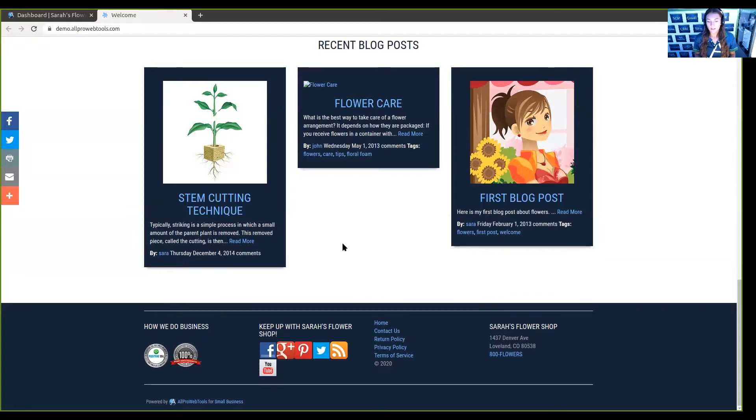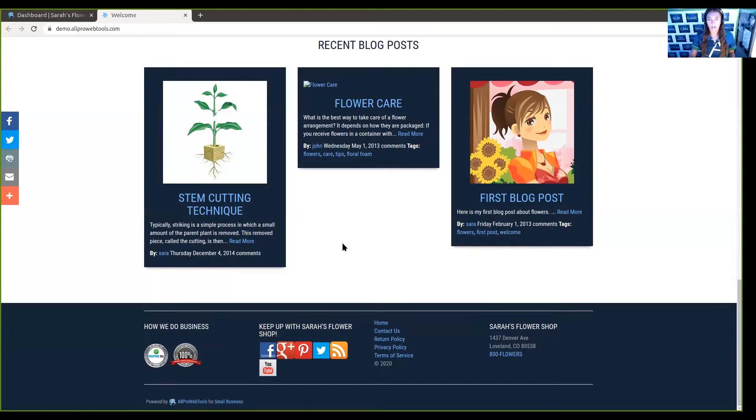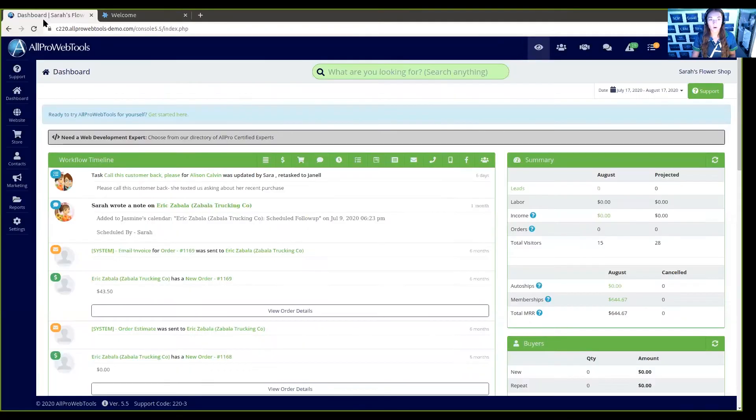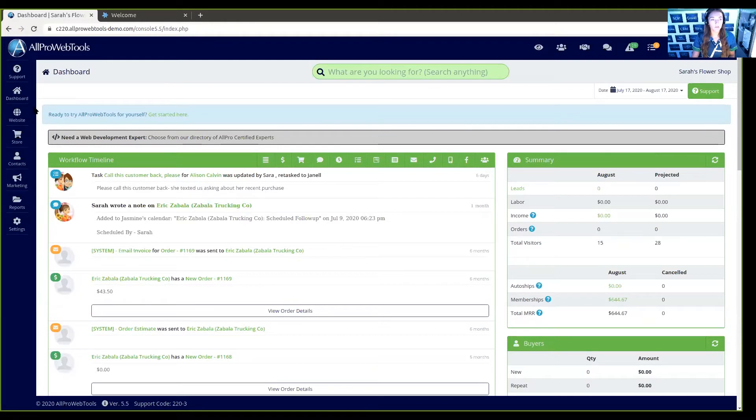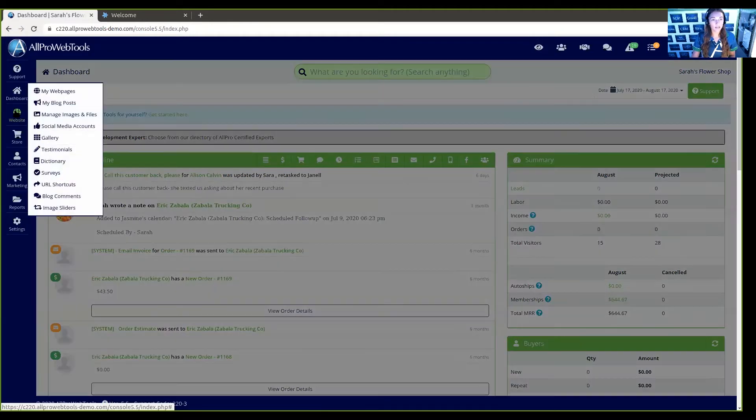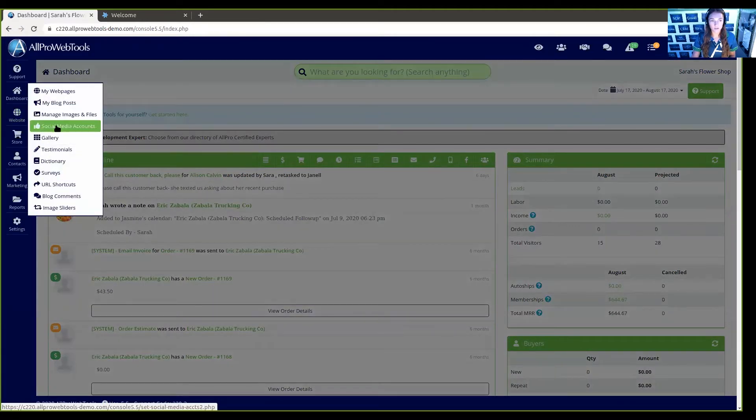You can edit, delete, and create more, as well as add them to the header in your website, and I'm going to show you just how to do that. We can go back into your All Pro Web Tools account. From here, you can hover over Website and go to Social Media Accounts.